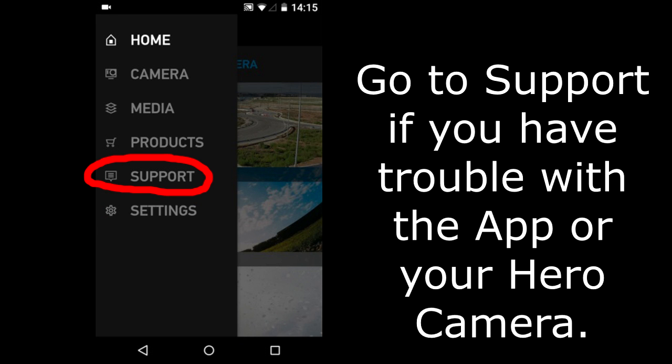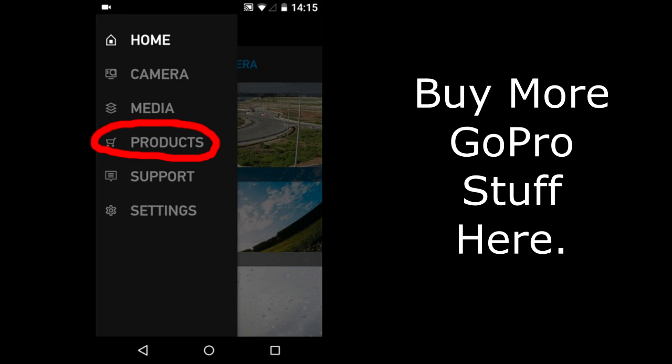Support. In support are a list of troubleshooting topics concerning the App and the Hero Cameras. Click on one of the topics and it takes you to a GoPro webpage for more information. Products. This will take you to a GoPro webpage to buy more GoPro stuff.